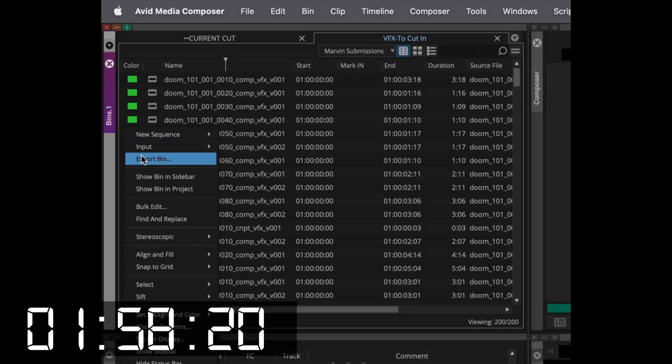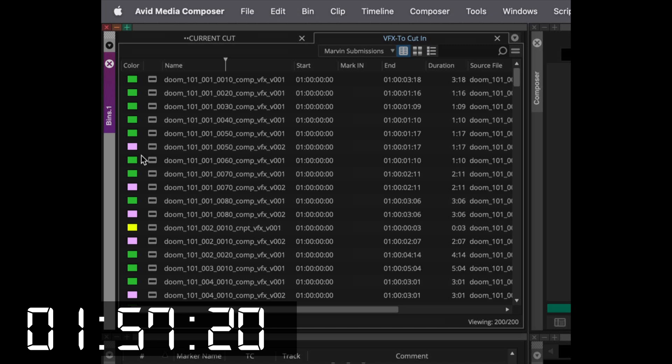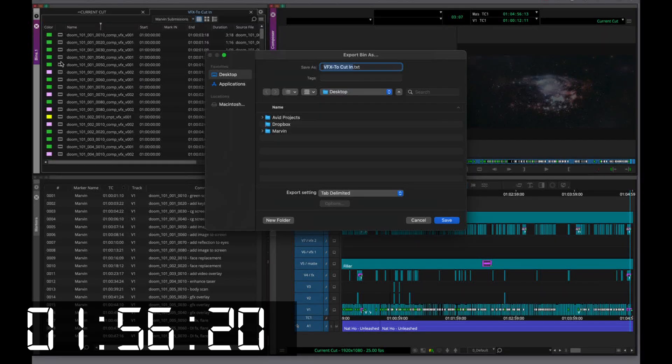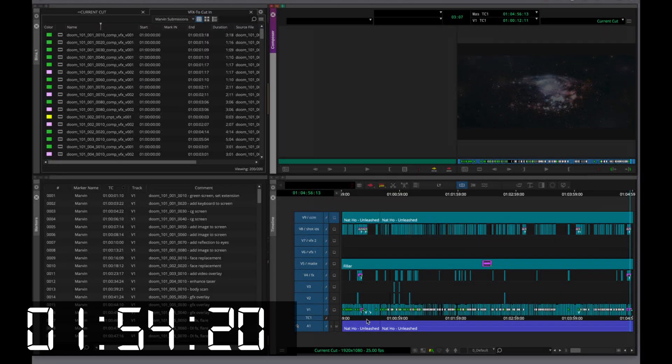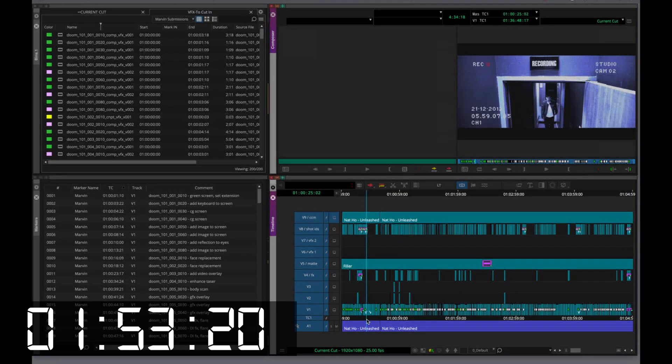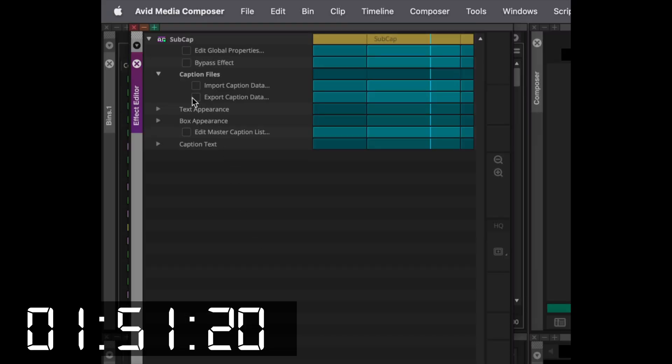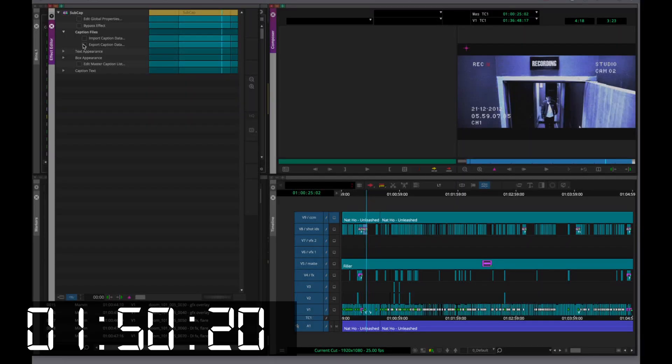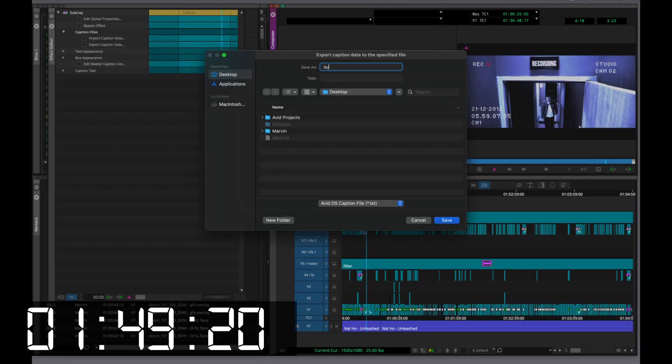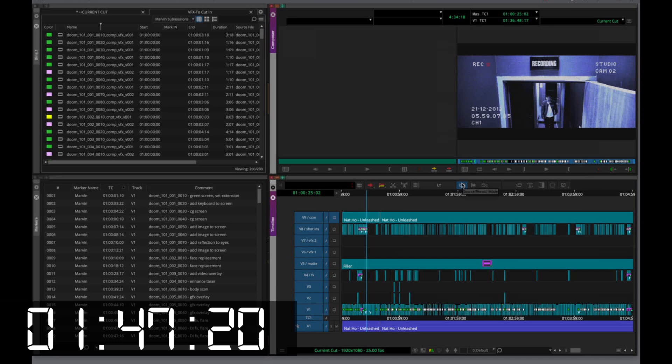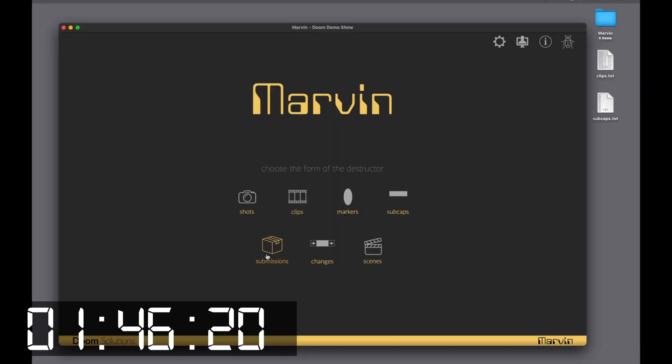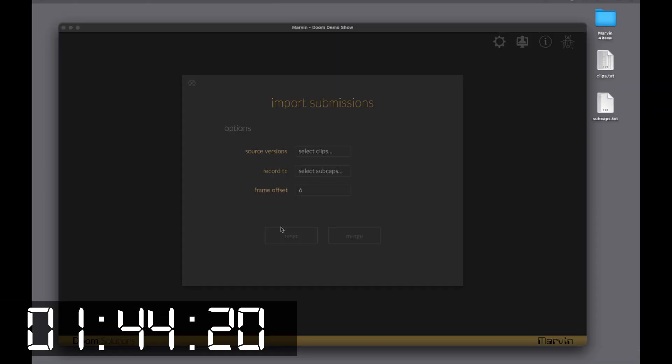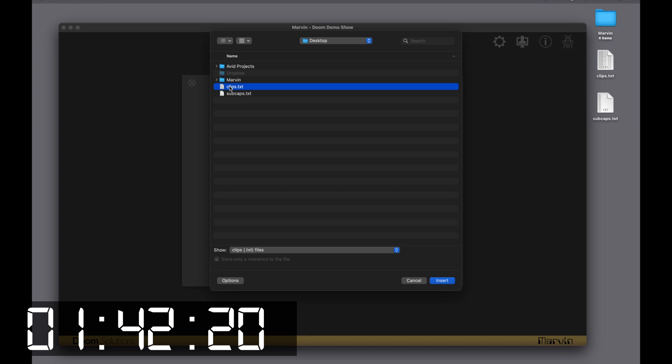First, we'll export the bin's clips. Next, export the subcaps from the sequence. Switch to Marvin, open the submissions tool, and select the exported files.